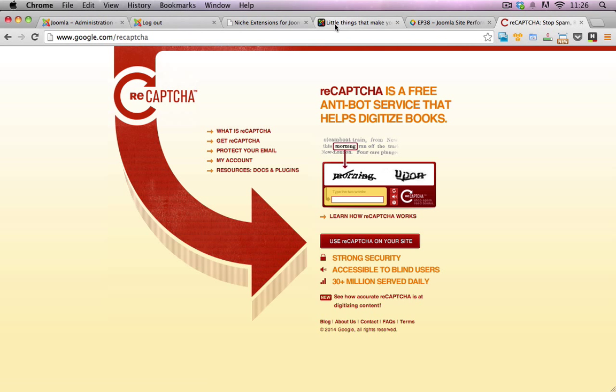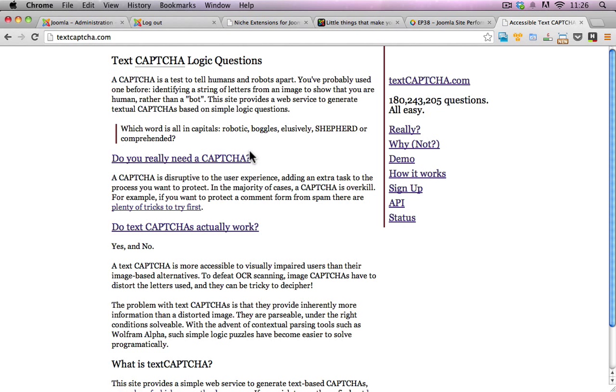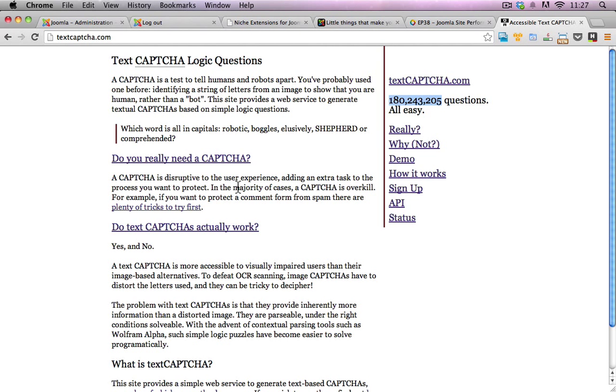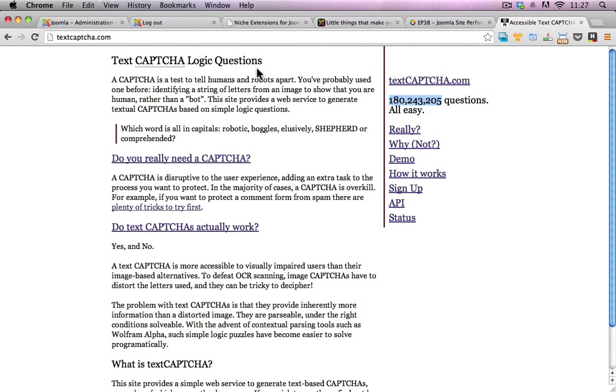This alternative is called text capture and it's a series of accessible text-based questions or logical-based questions which are a little bit easier to answer. As you can see here on the website, there are a lot of different combinations of questions, so it makes it really hard for those spam bots to guess what these particular answers are to these questions.